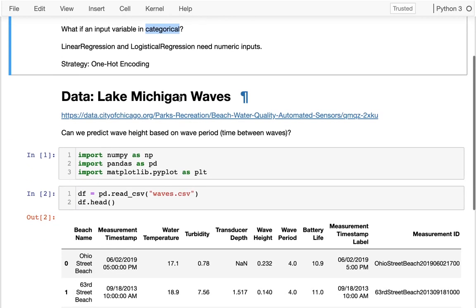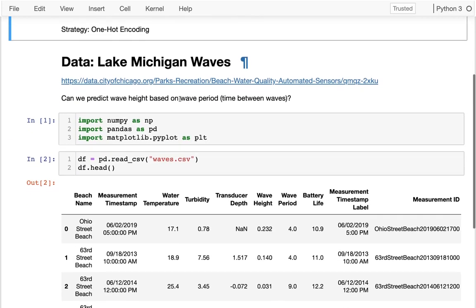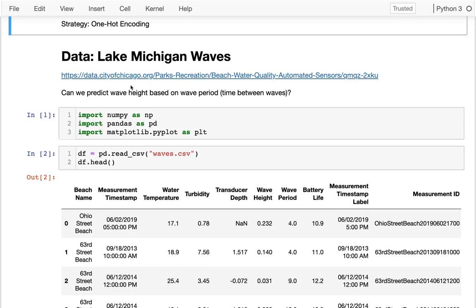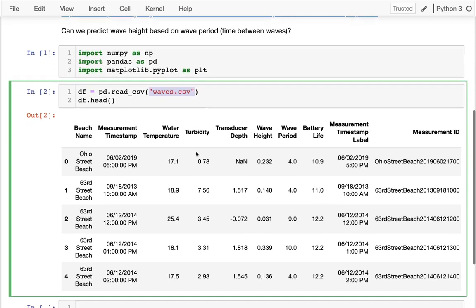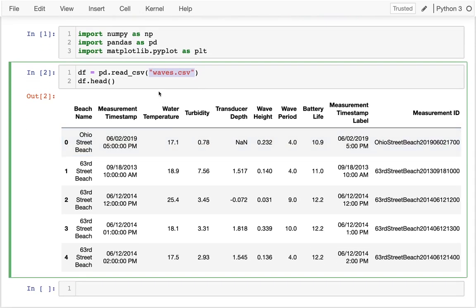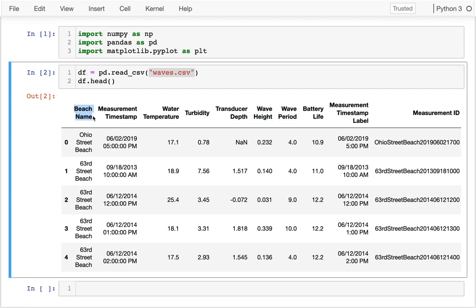The data I want to work with is a dataset from the city of Chicago about monitoring waves on Lake Michigan at various Chicago beaches. There are six beaches. I've already downloaded this data, it's in a file called waves.csv. I can see there's temperature and wave height, which is what we want to predict. I'm going to try to predict wave height based on wave period initially, and eventually I'm going to add in this other factor, the beach name. Since I'm predicting wave height, which is numeric, I'm going to be doing linear regression.